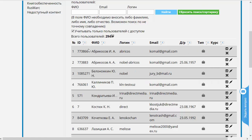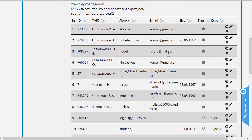Это ранжирование по фамилии, имени и отчеству. То есть внутри всех преподавателей — а их у нас 8 — идёт ранжирование по алфавиту, по фамилии, имени и отчеству. Так же происходит с любыми двумя подряд идущими ранжированиями: предыдущее ранжирование сохраняется как ранжирование второго приоритета.